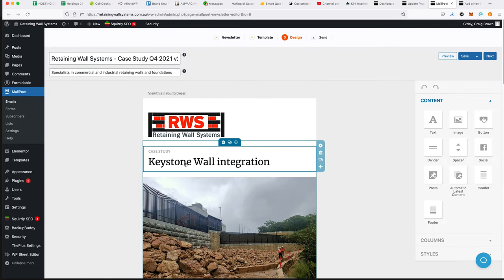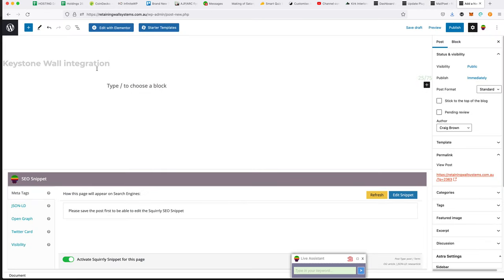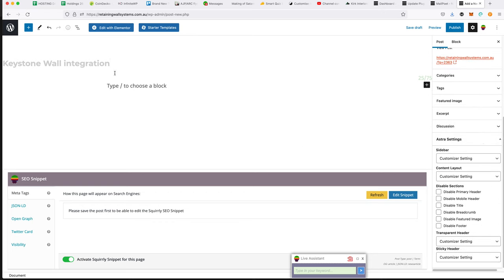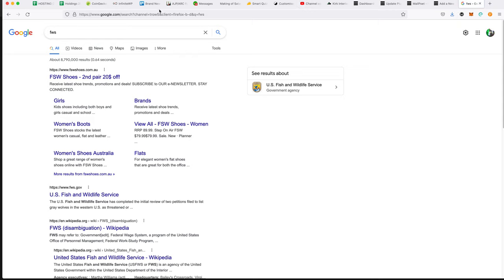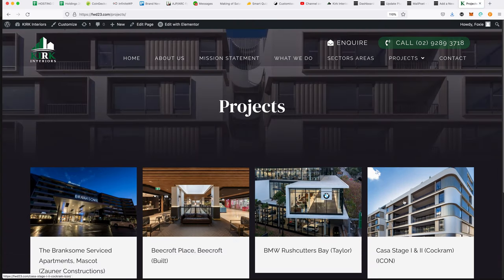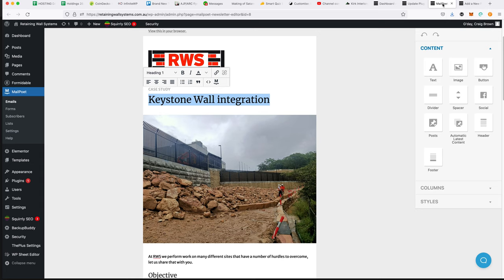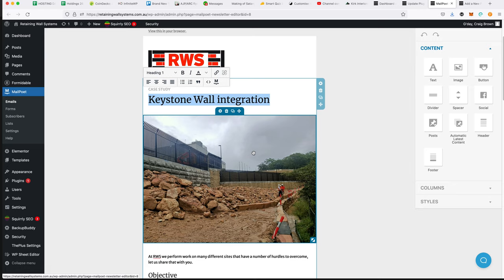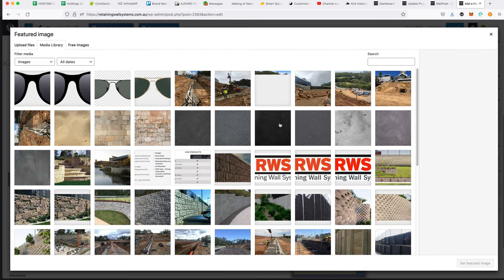Now we create this post. Looking at the newsletter, the title would be 'Keystone Wall Integration' — I'll put that in as the title. Going back to that example page one more time: when you call up all these different posts, the image shown is drawn from the featured image. So I'll look for the most important picture in this article to add as the featured image.